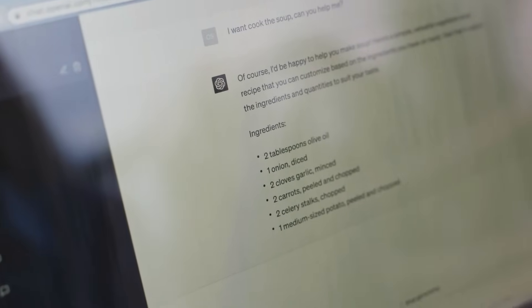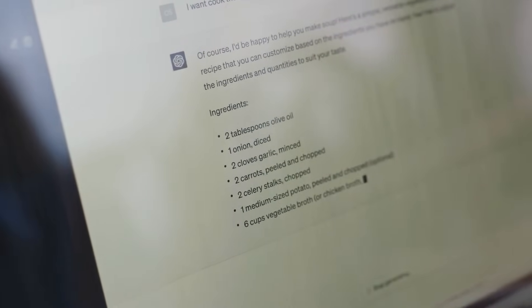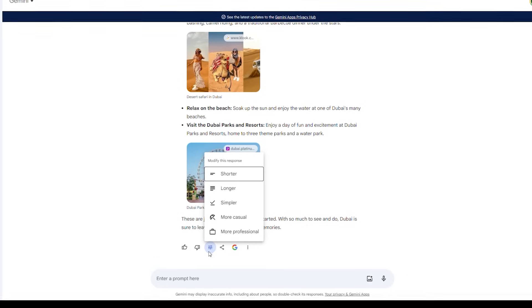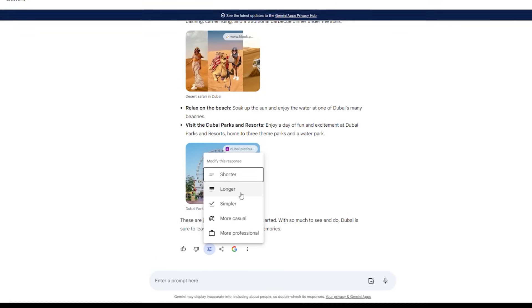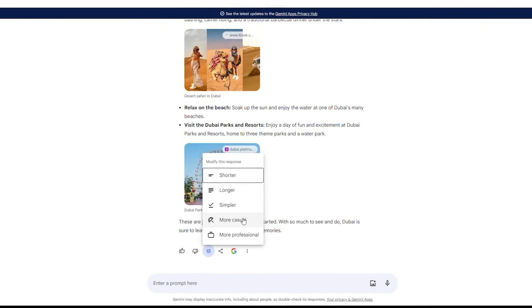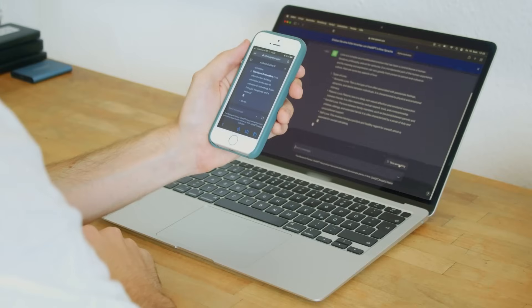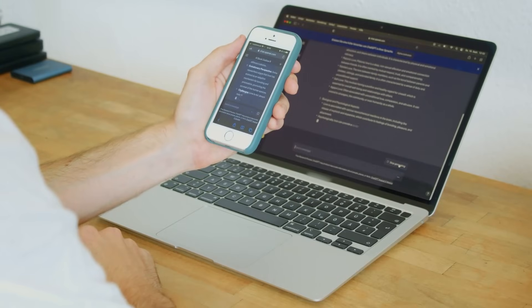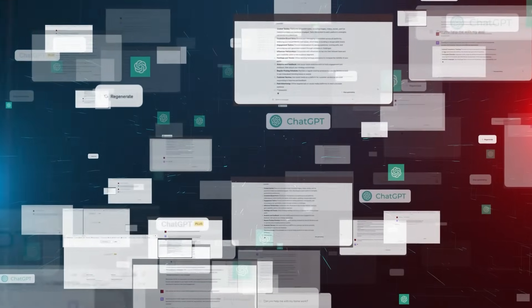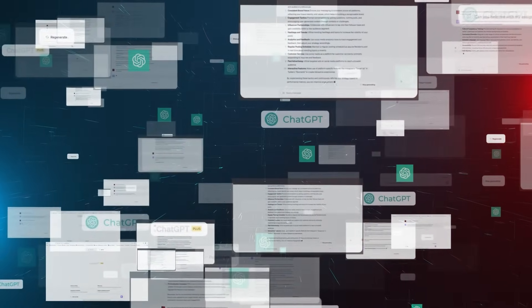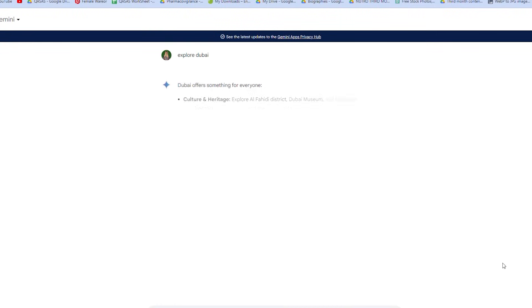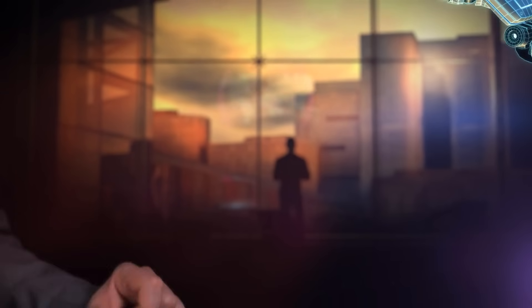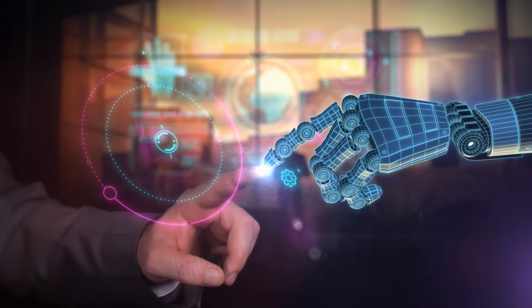Users may easily change their material to different situations and audiences by selecting alternatives such as shorter, simple, lengthier, more informal, and more professional. Unlike Google Gemini Ultra, ChatGPT currently lacks this feature, which could improve content generation and user experience.